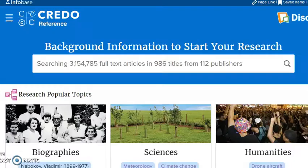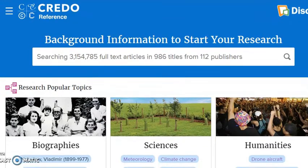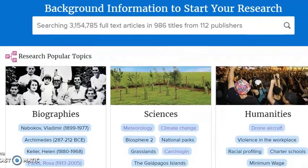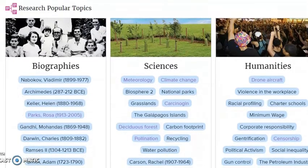Here we are at Credo Reference Center, which is kind of the most bang for your buck in terms of databases. It searches three million full-text articles across 986 titles, so it's pulling from a bunch of different resources, which really saves you a lot of time. Instead of clicking on a bunch of different Wikipedia pages, it's going to search a lot of different sources at one time, making it a lot easier for you.